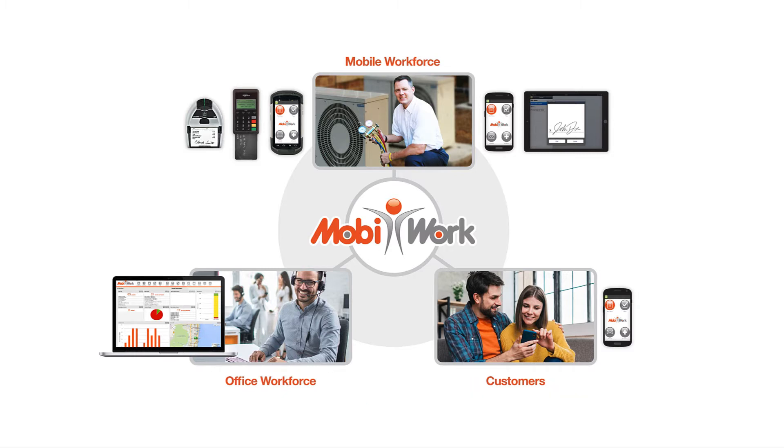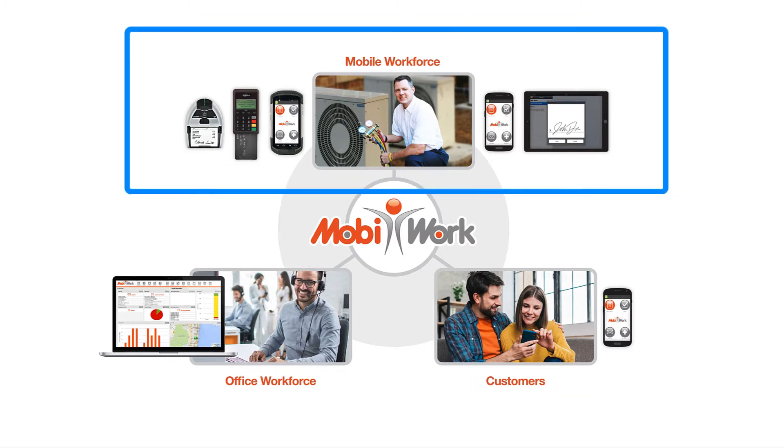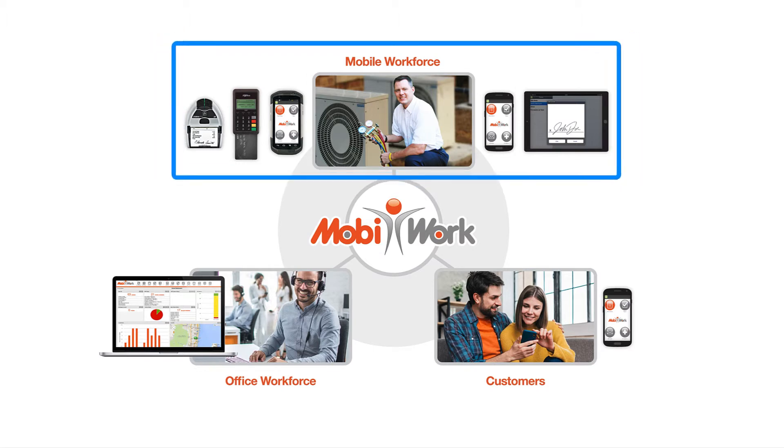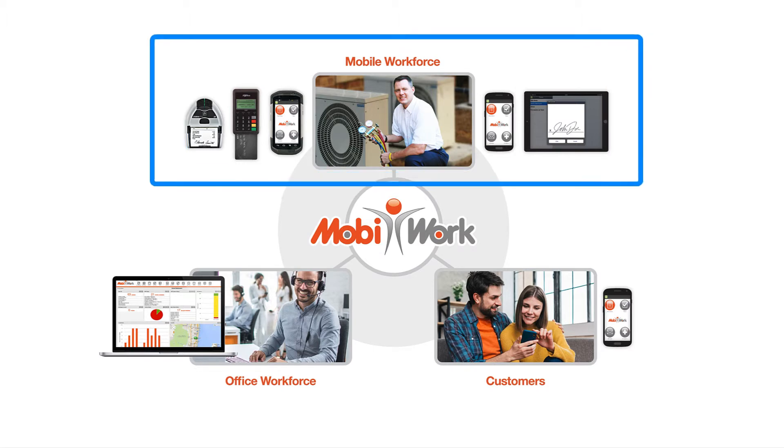In this video, we'll provide a quick overview of the native mobile application for your mobile workforce.